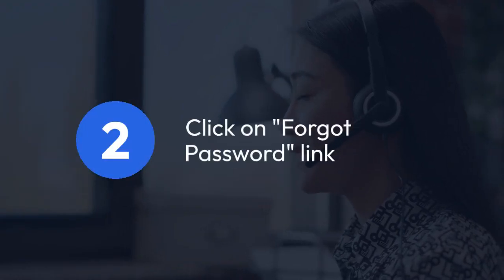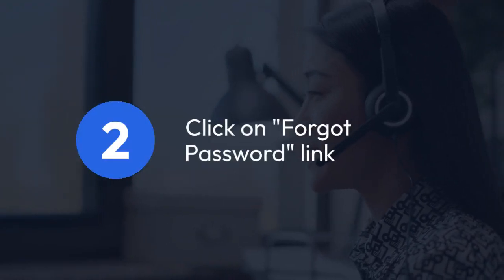Step 2: Click on the Forgot Password link. This link is usually located below the Login button.